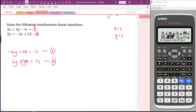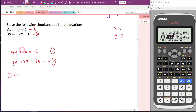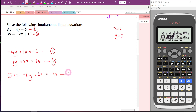I plan to change both coefficients to 6. So I take the third equation times 2: negative 8y plus 6x equals negative 12 — fifth equation. And the fourth equation times 3: every single term multiplied by 3 — this gives the sixth equation.